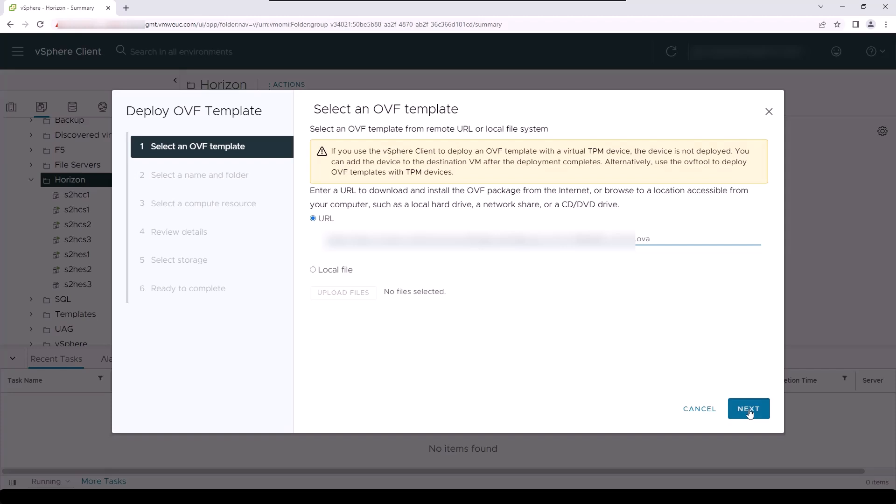If you downloaded the appliance locally, you can upload it here using the upload file UI.